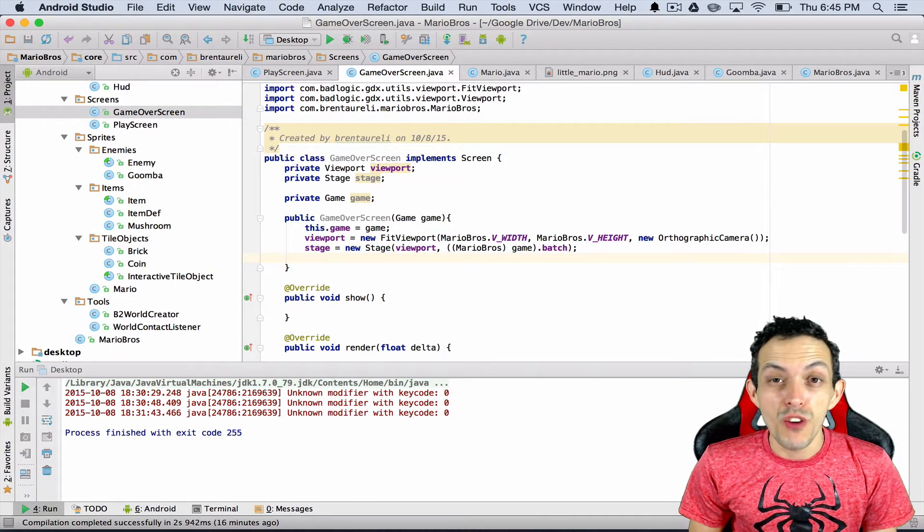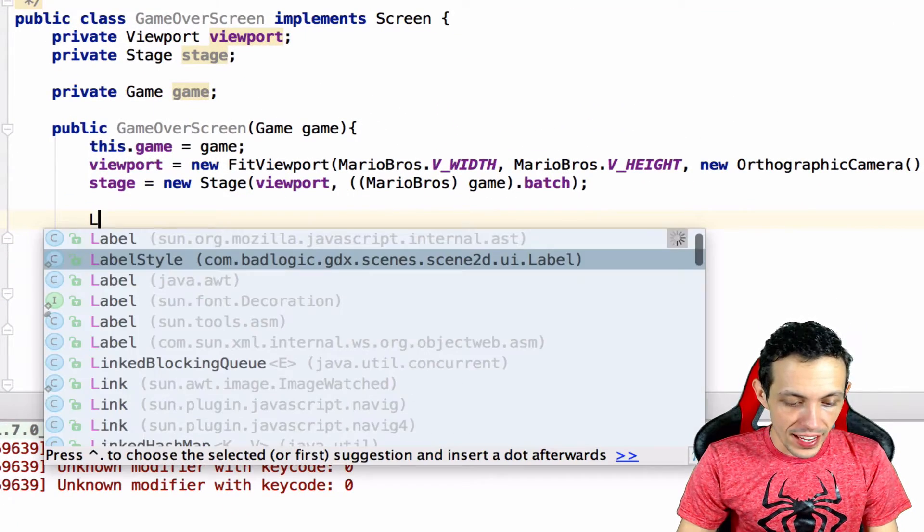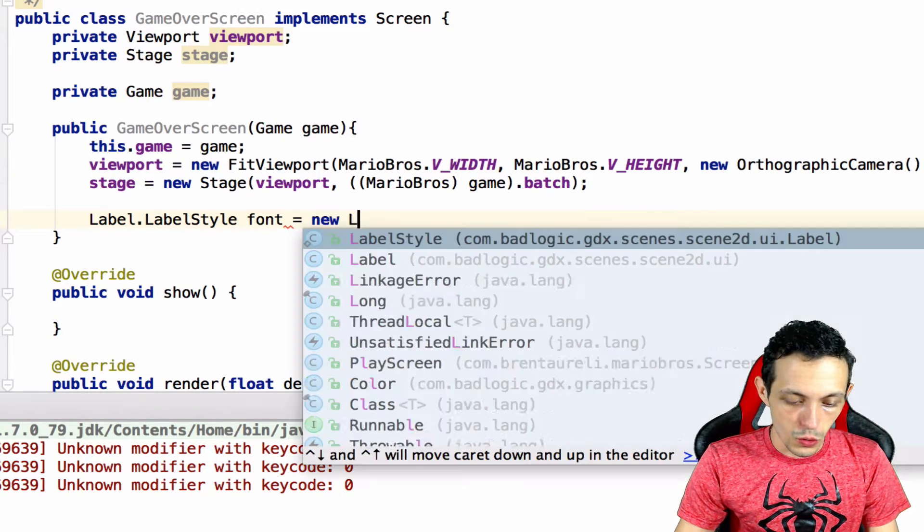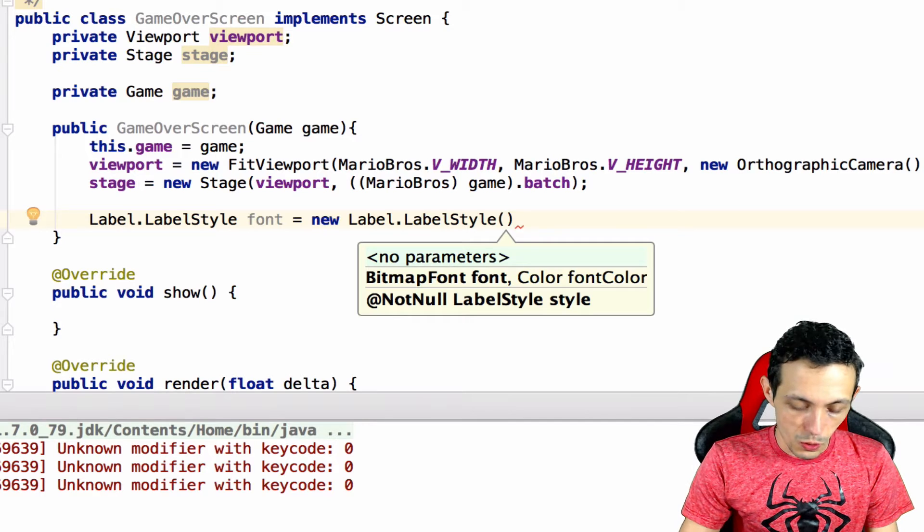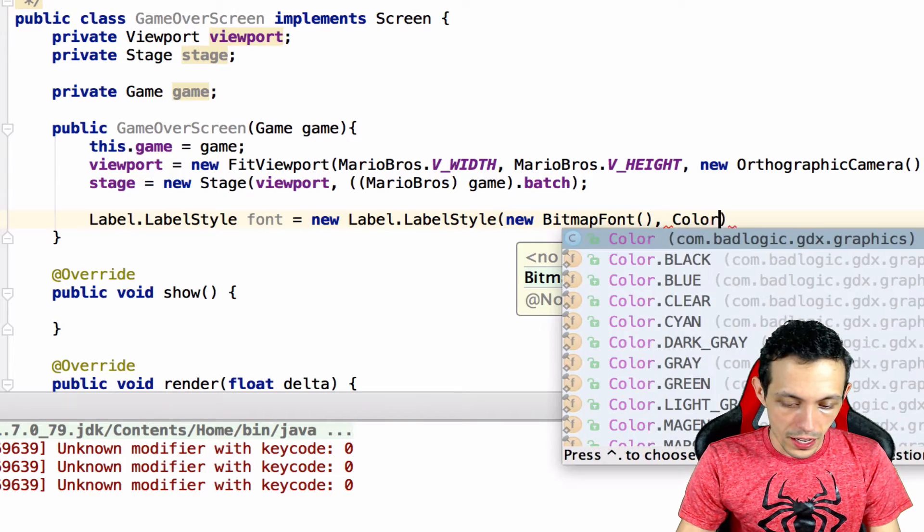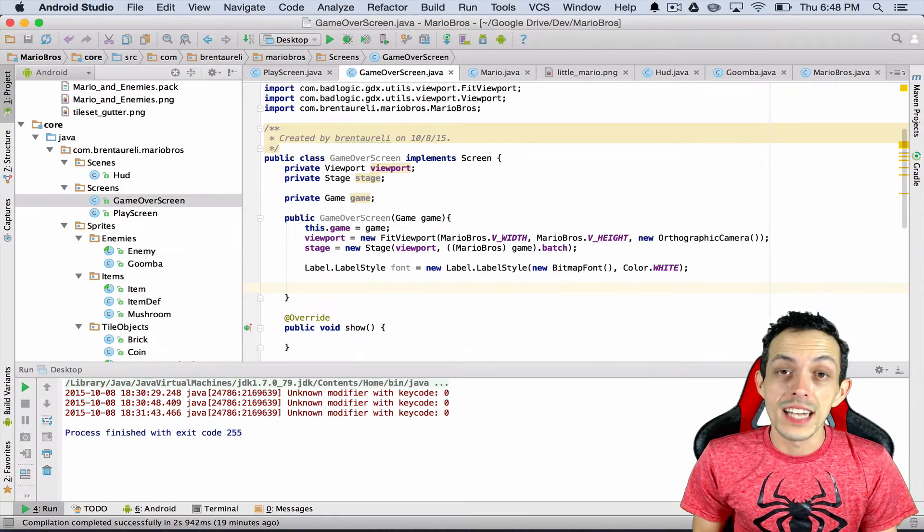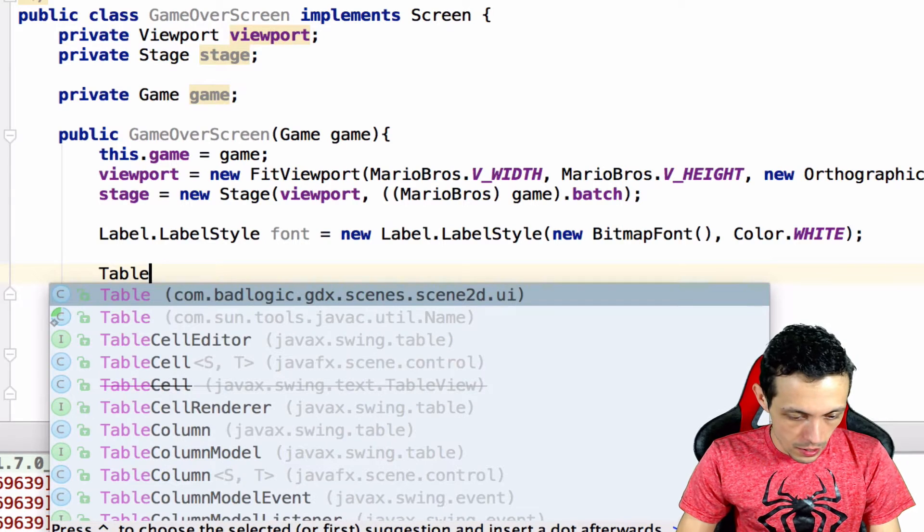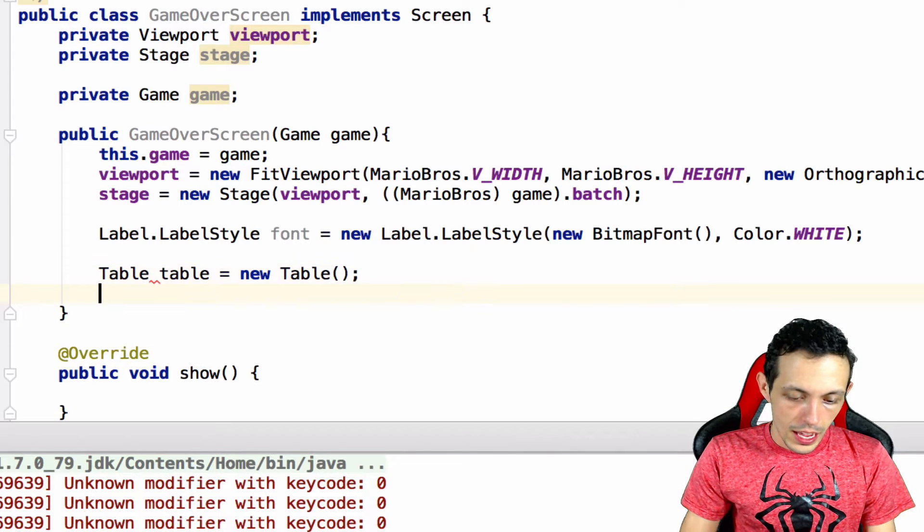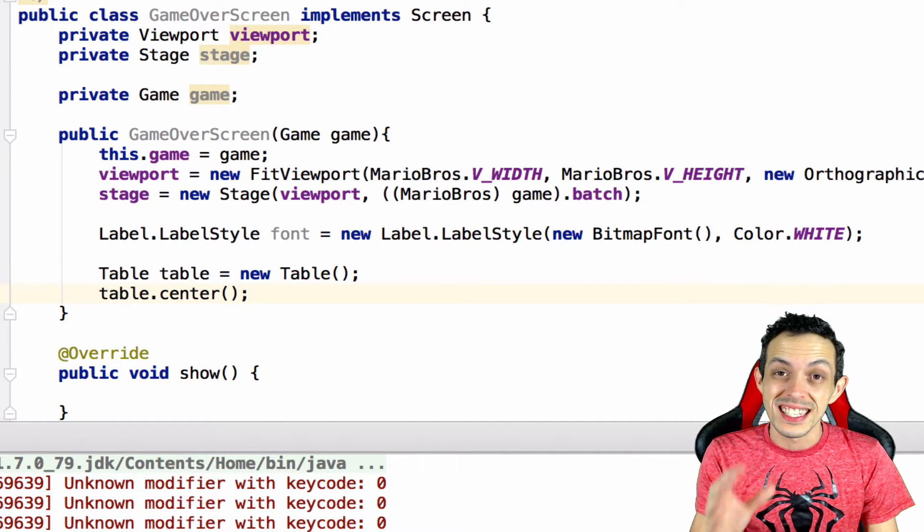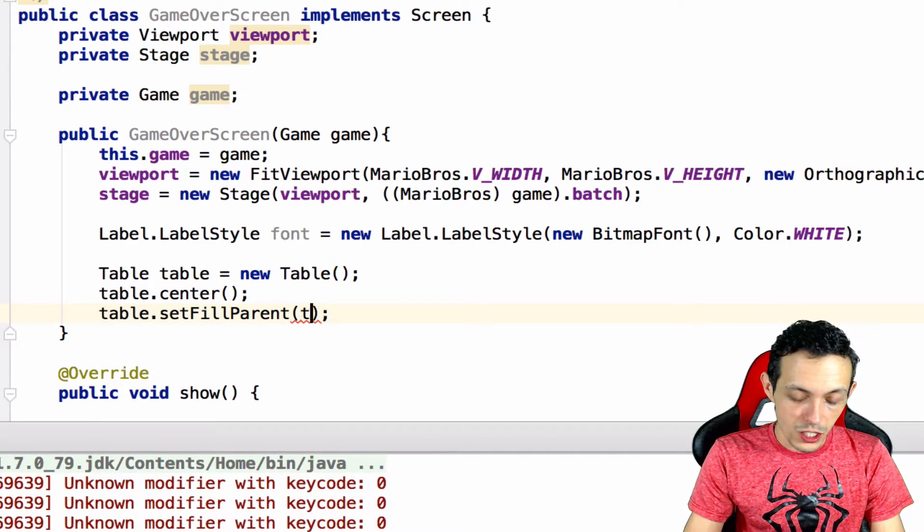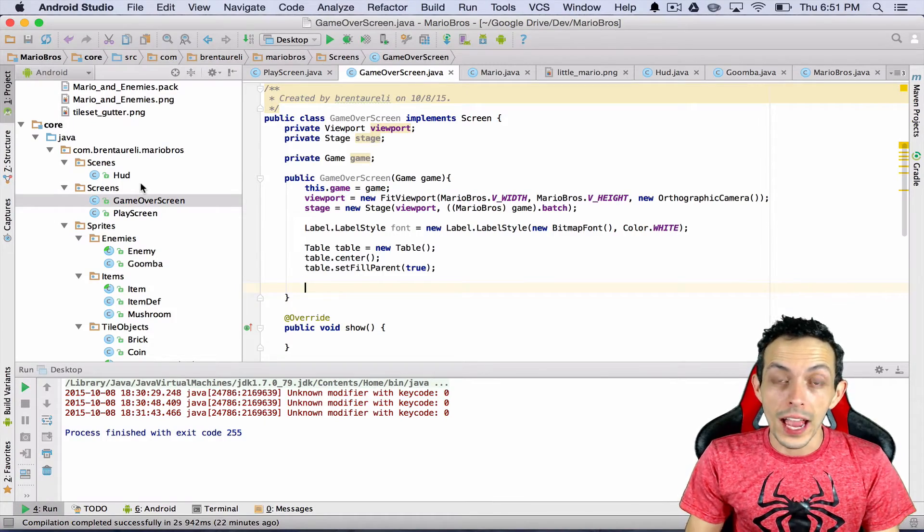So let's create the font in which we're going to write the game over text and maybe the play again text. So we get that from label style from scene2d and we'll just call this font equals new label style and then it takes in two parameters: the bitmap font and then the color. So we're just going to say new bitmap font and then the color will be color.white. So let's now create some new actors for our stage here. Table from bad logic, call this table equals new table, and then we're going to say table.center which will align the table in the center of the screen, and then table.setFillParent to true which means the table will take up the entire stage.